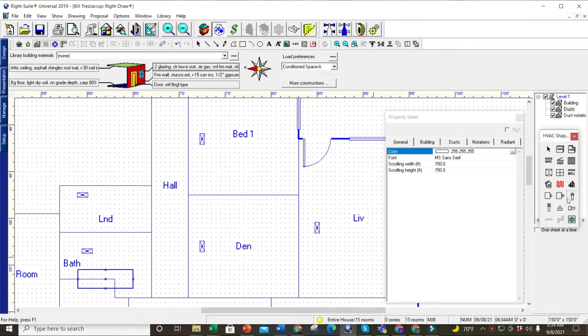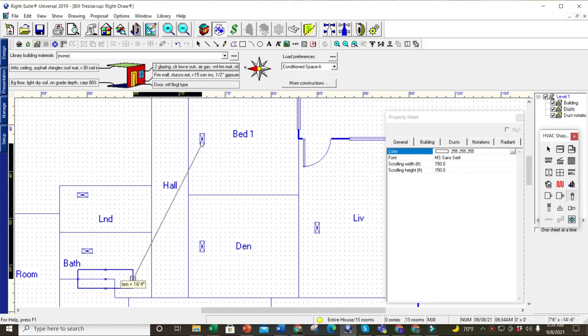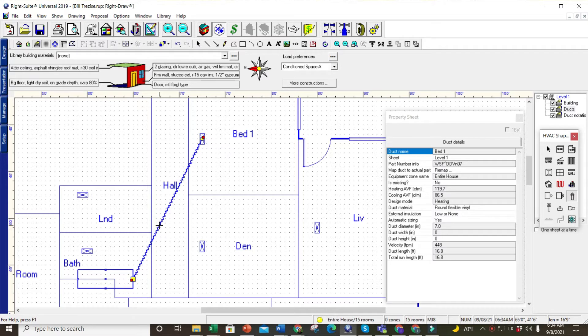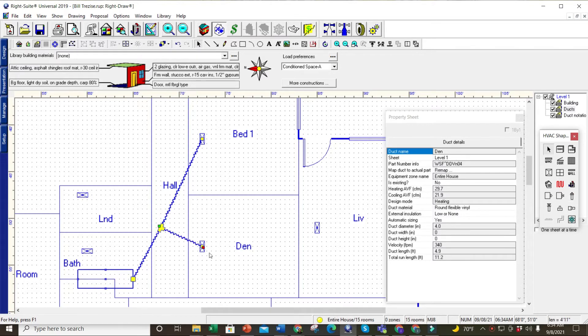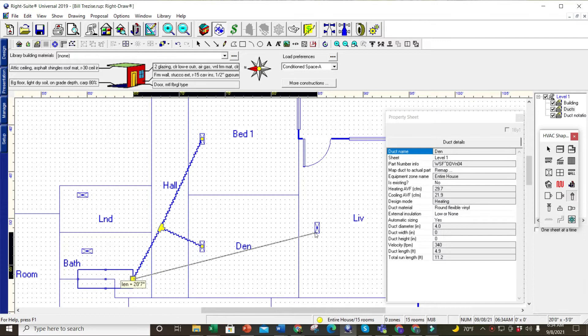I click on my HVAC shape, I'll click on here and drag it over for this register here. Now the ducts are drawn, but if you notice, you can see the registers but you can't see any sizes or any of that stuff.